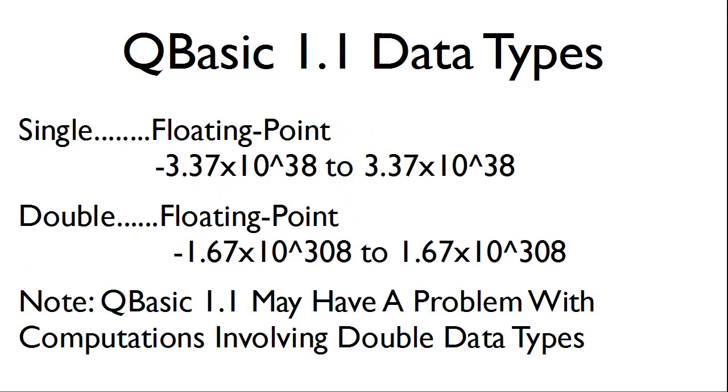We also have the single, which is a floating point data type, and the double, which can hold a larger number than the single data type.